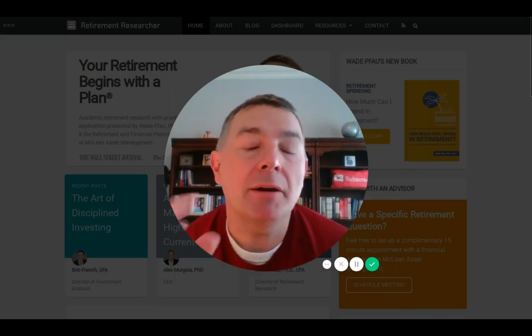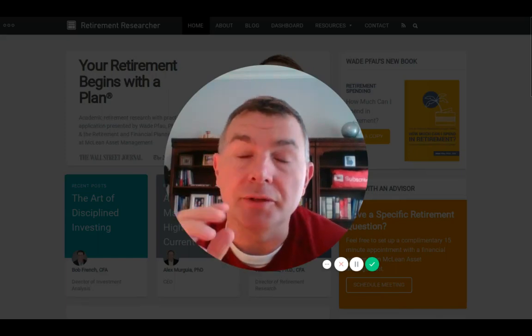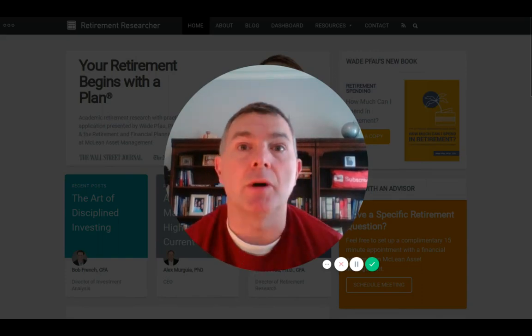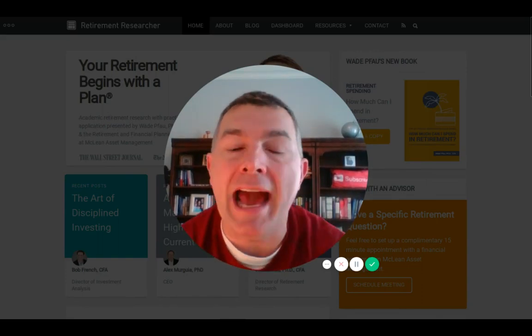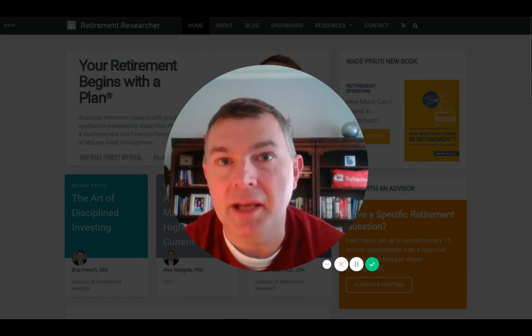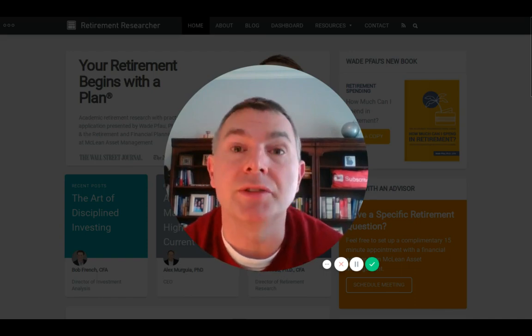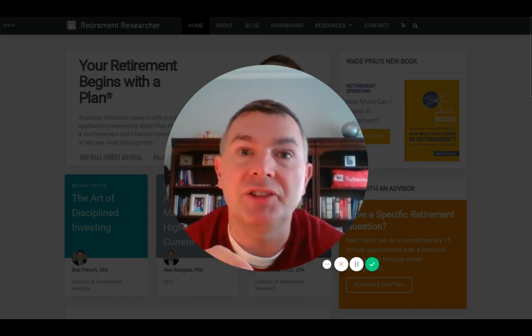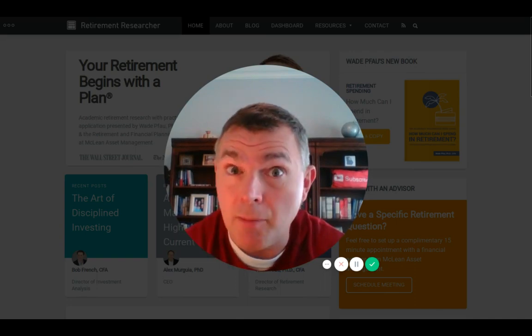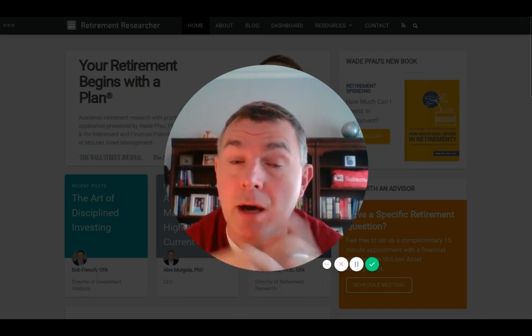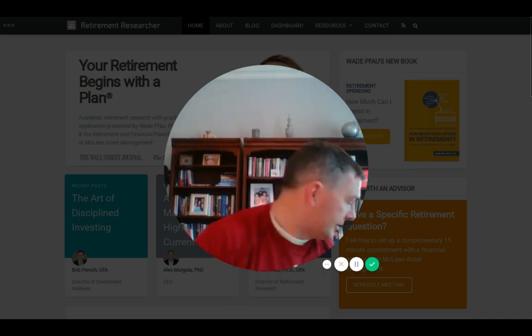Today we're discussing a reverse mortgage calculator that you can quickly use at the Heritage Wealth Planning YouTube channel. I think you'll get a lot out of this because I am becoming a fan of reverse mortgages. If you like what you see, subscribe and hit the bell to be notified for future content. Let's dive right in.